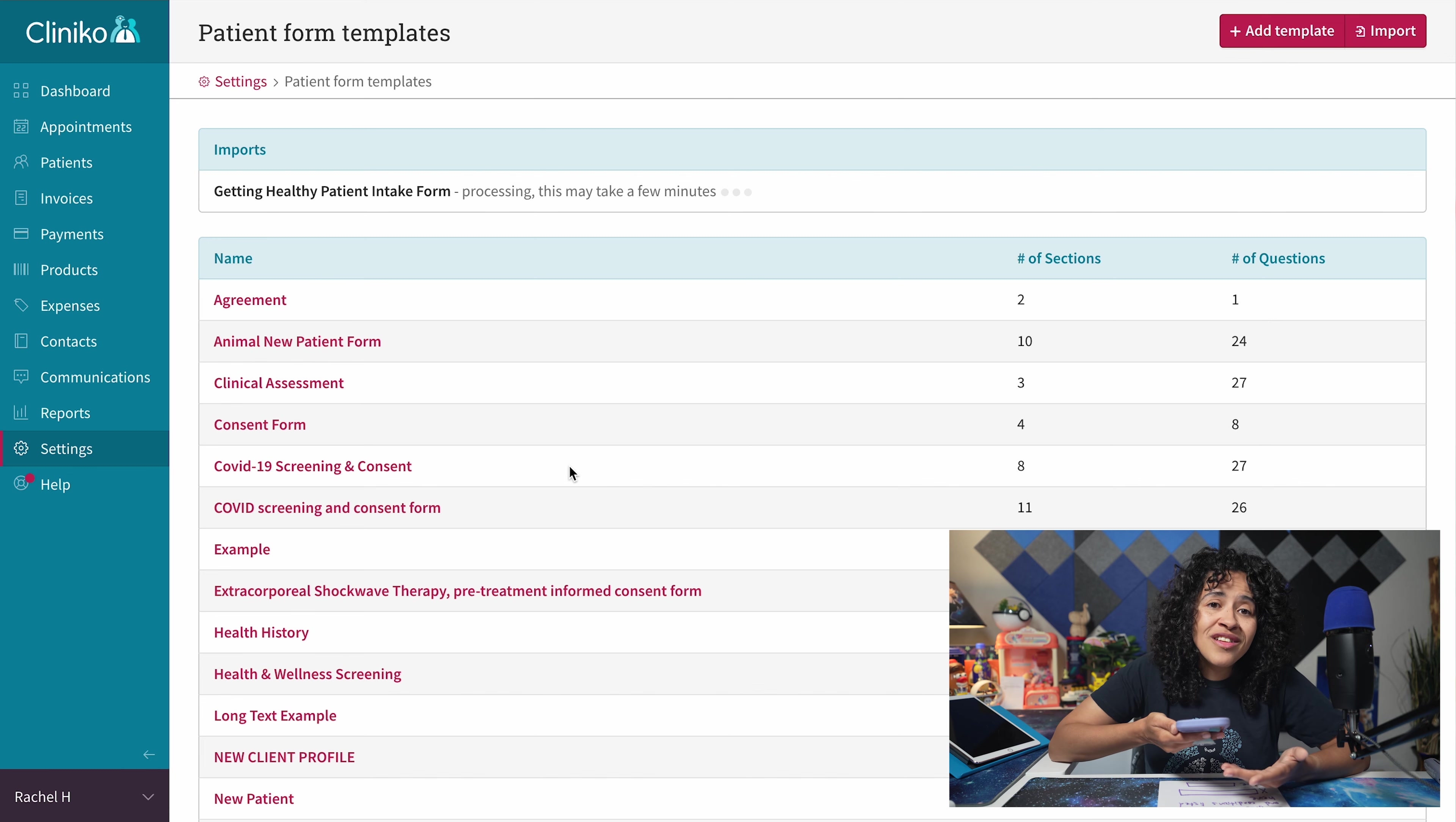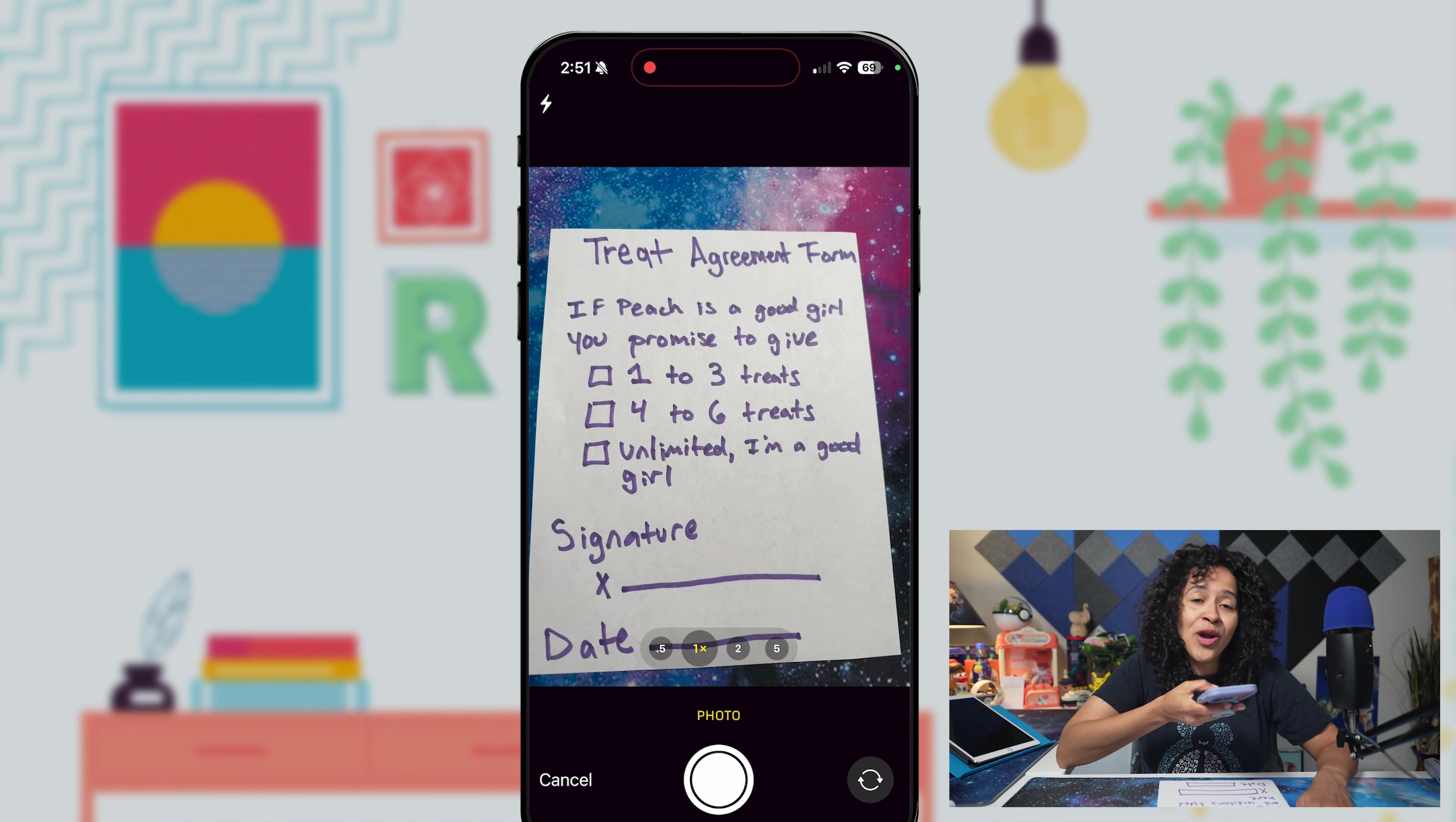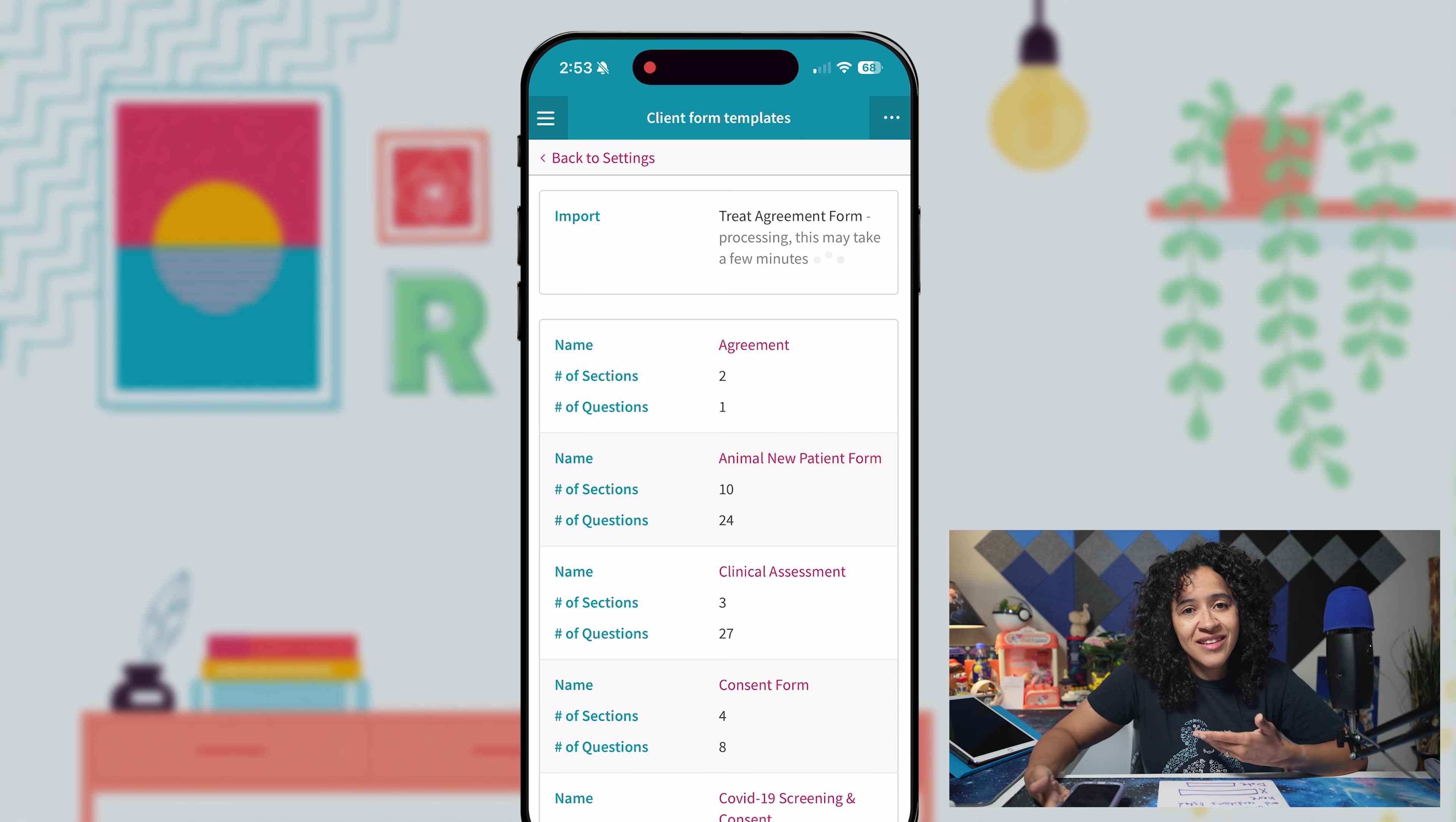On mobile, you'll also have the option to select an image from your photo library, take a photo, or choose files stored on your device. You can even snap a photo of your printed or hand-drawn form, perfect for creating forms on the go if you haven't had a chance to digitize your treatment notes or intake forms yet.